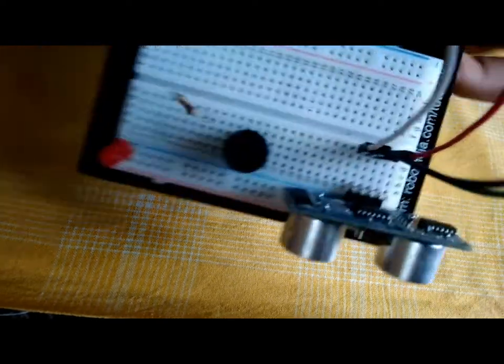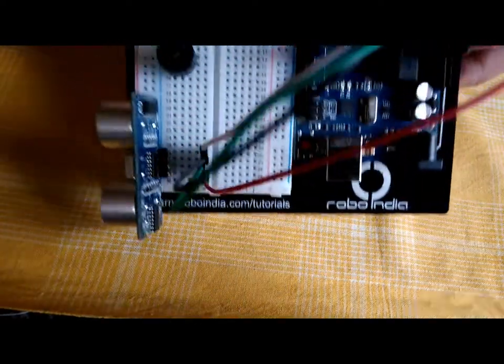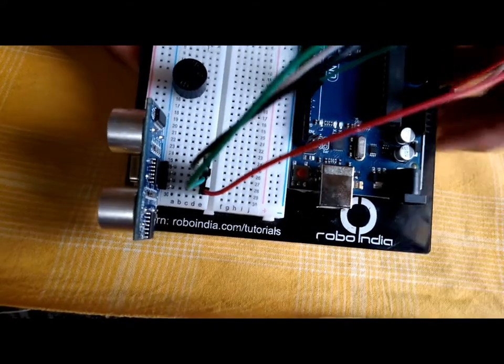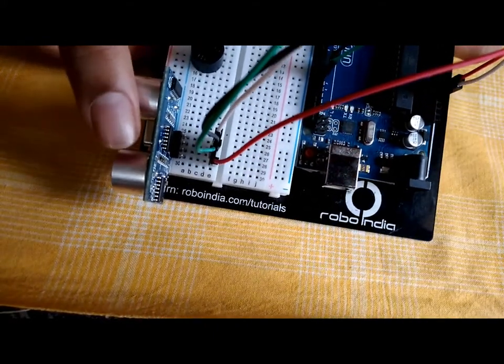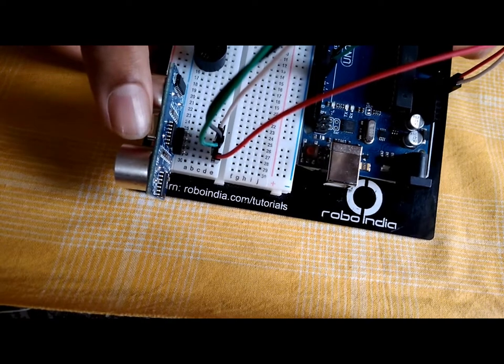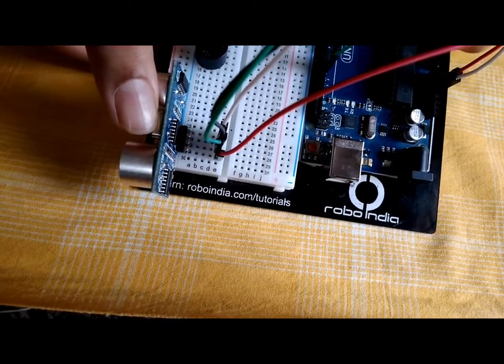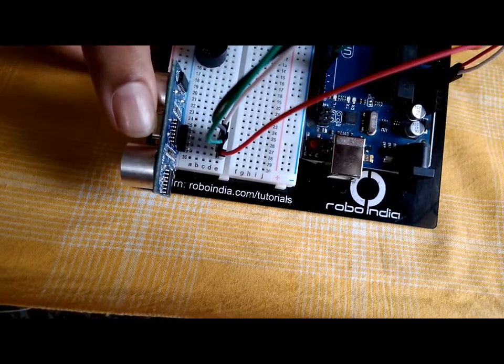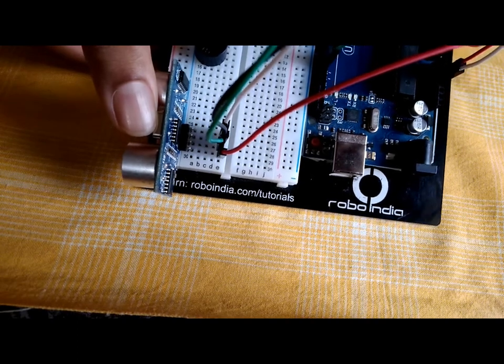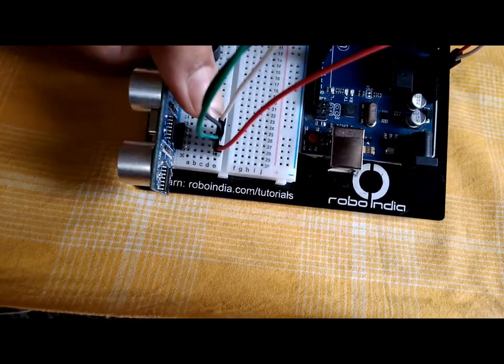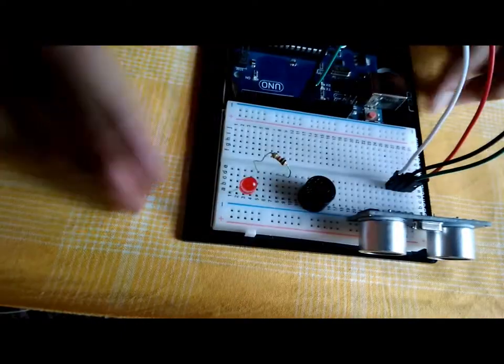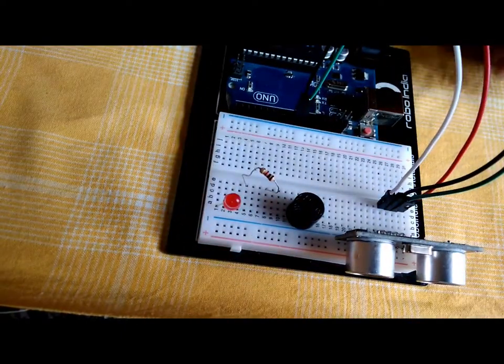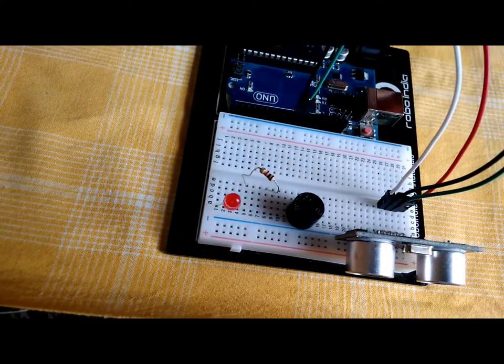Okay, with this our connections for the ultrasonic sensor are complete. I'll tell them once more: ground to ground, echo pin to Arduino pin 10, trig pin to Arduino pin 9, and VCC to Arduino 5 volts. Now let us connect the piezo buzzer.